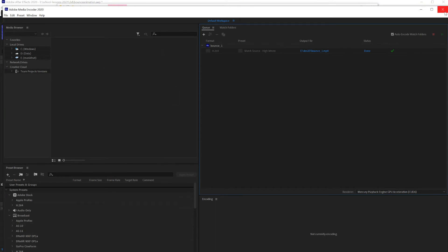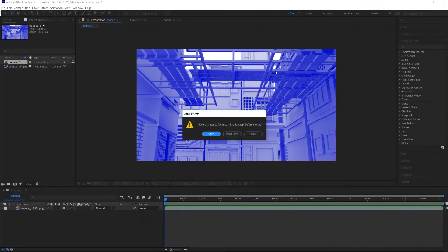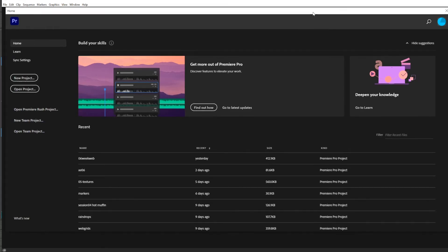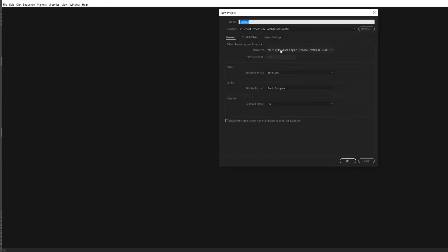The format is H.264. Pick a location for your project, and click OK.